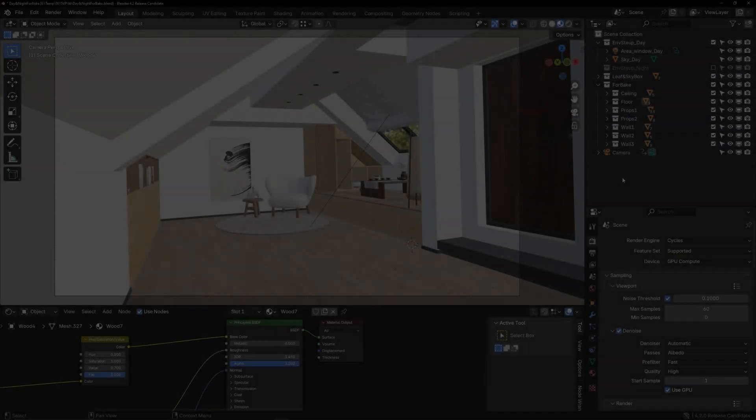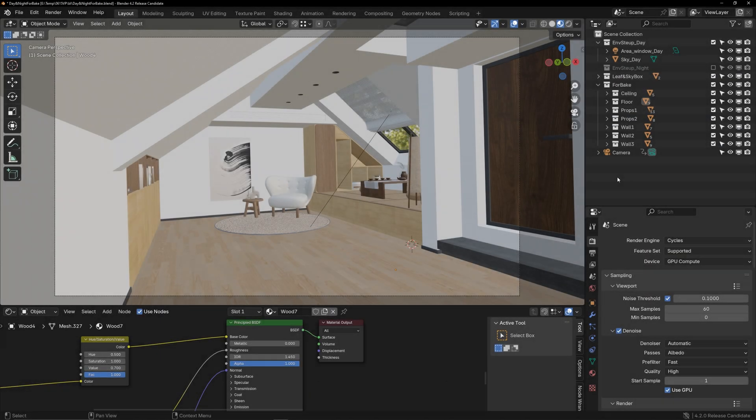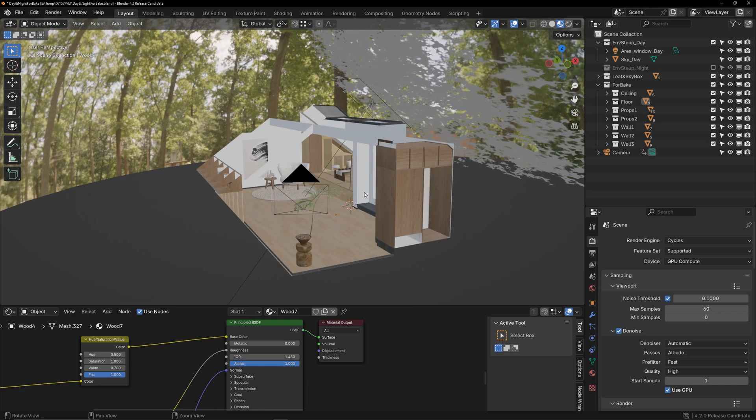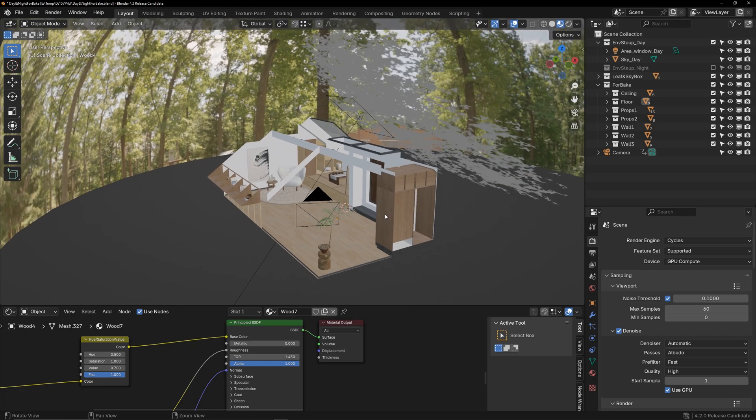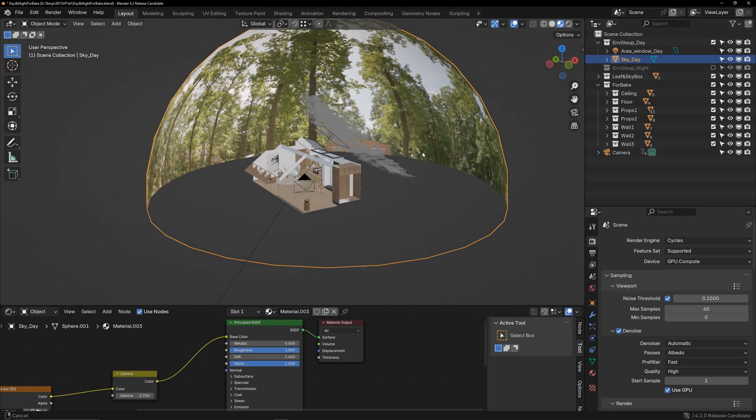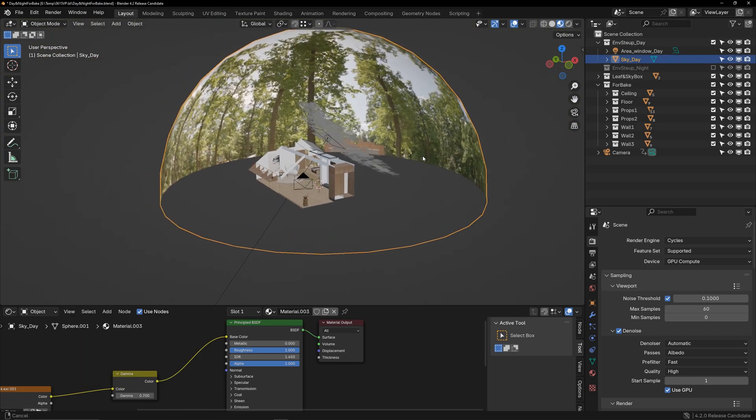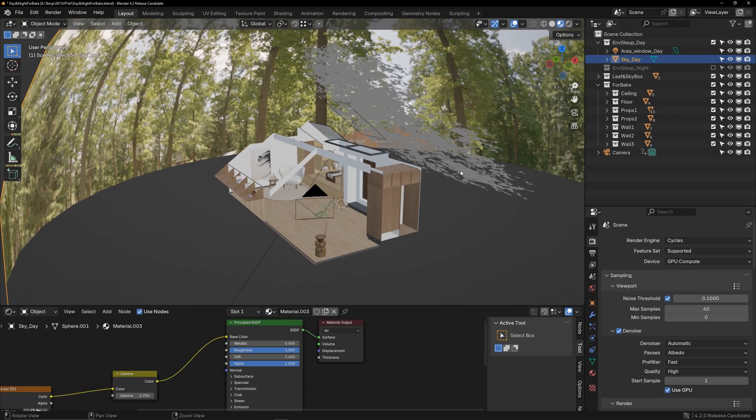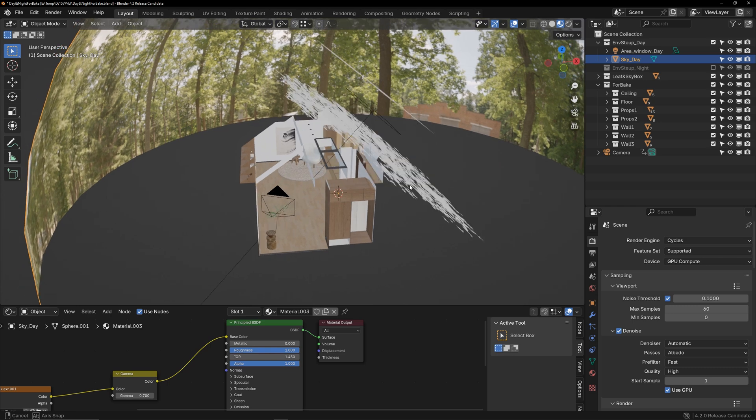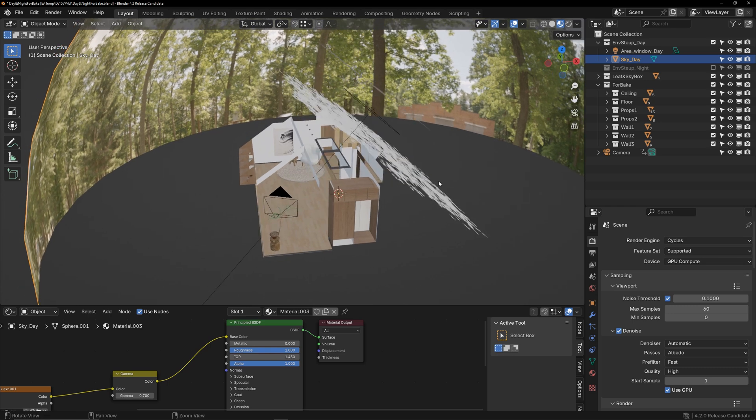This is my scene before baking. Let's take a look at the overall structure of this scene. There's a house, an external skybox, and two transparent planes for casting leaf shadows. That's the basic layout of the scene.